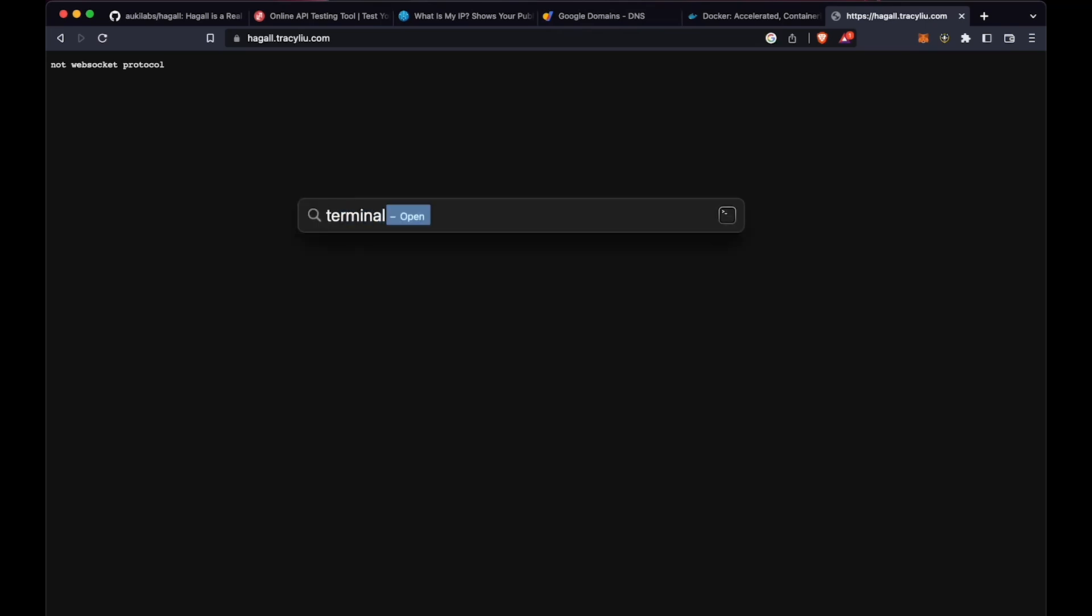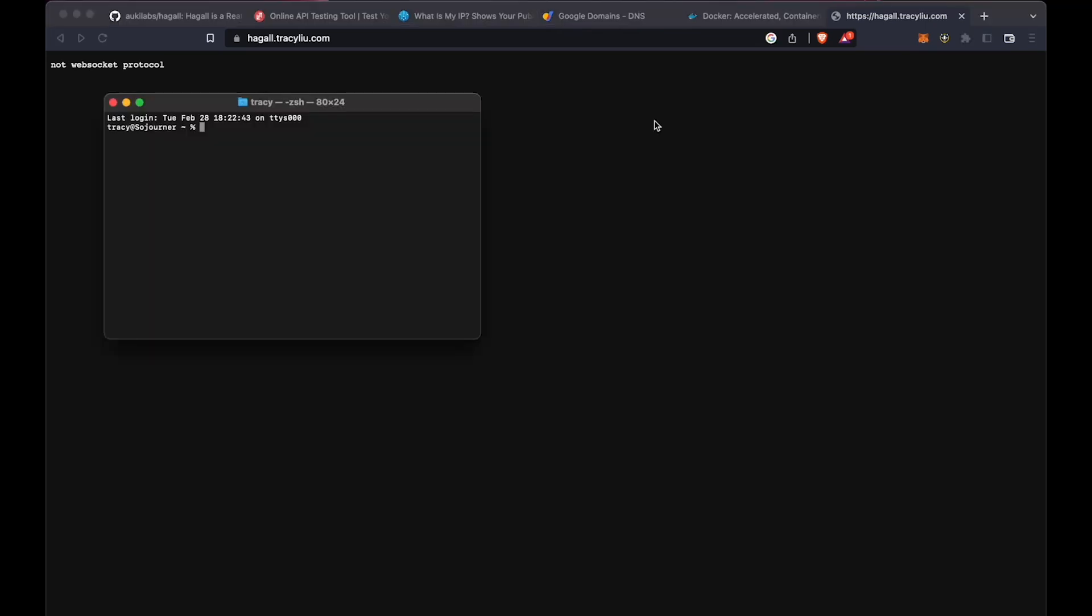If you get the wrong response in Recbin, it means your Hoggle node is not reachable. Let's open Terminal and run nslookup on the domain. If the address is wrong, or if it points to multiple addresses, revisit your DNS settings.